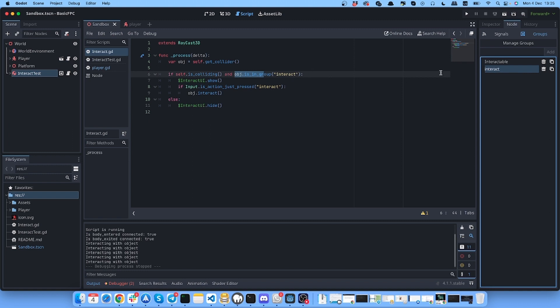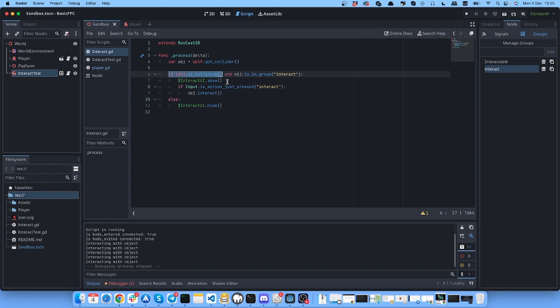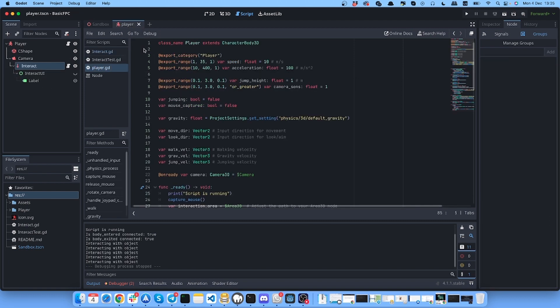So we check if our object is in this group and if raycast is colliding with something.